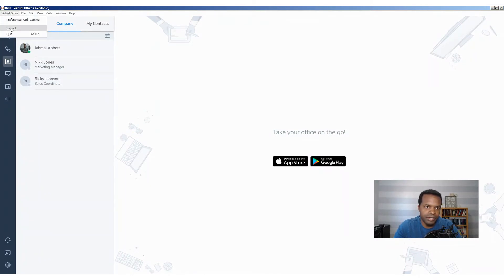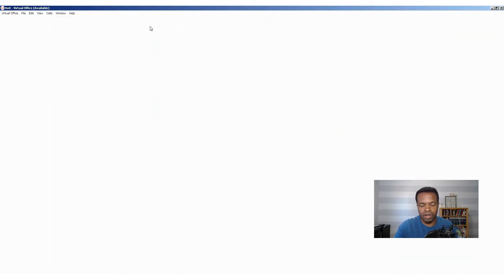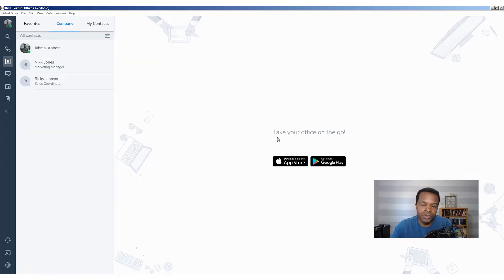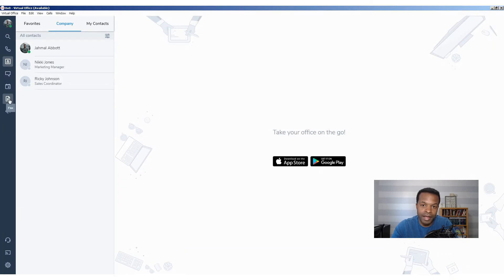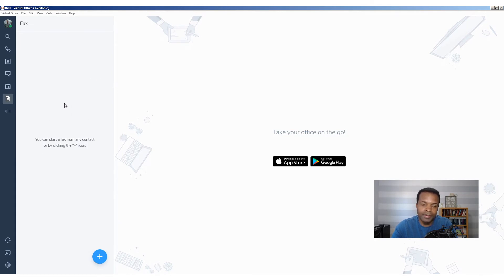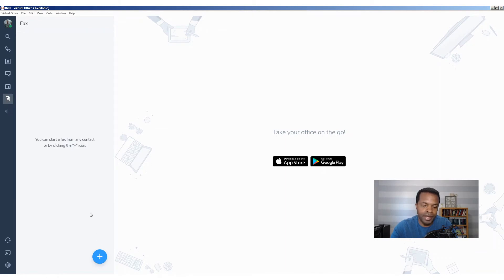Let me go ahead and just log out here real quick, and we're going to log back in just to let these settings take effect. We're here in the virtual office app, and if you look towards the left, you see a little paper, and that's our fax area. Once I click that, you see that there's no faxes present that I've either sent or received, but I do have an icon down here at the very bottom to send the fax. So at this point right now, we're going to go ahead and send the fax.